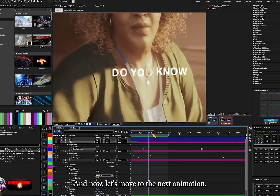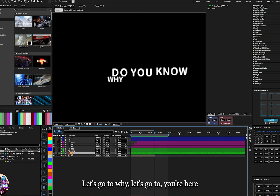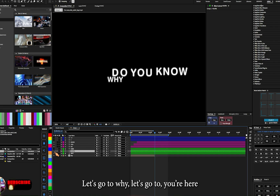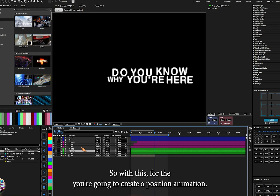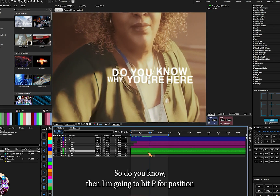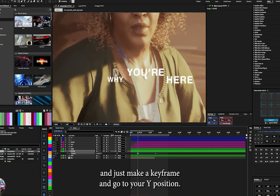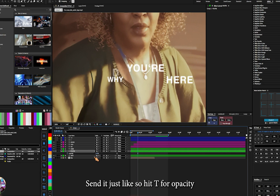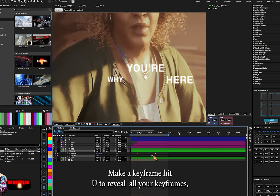Now let's move to the next animation. Let's go to the Y layer. For the Y, we're going to create a position animation. Hit P for position, make a keyframe, and go to the Y position. Send it to where you want it. Then hit T for opacity, make a keyframe, and hit U to reveal all your keyframes.